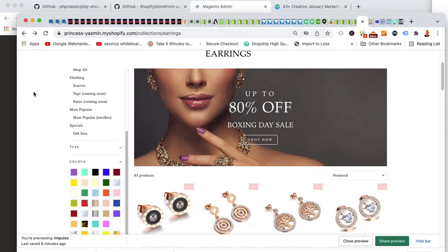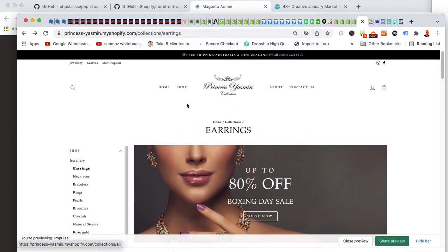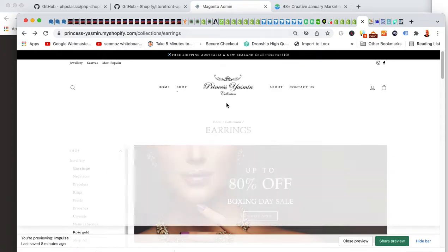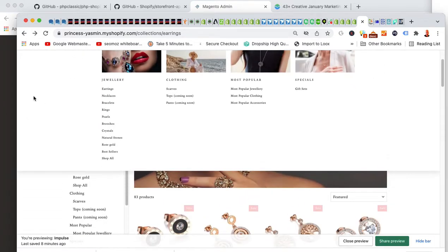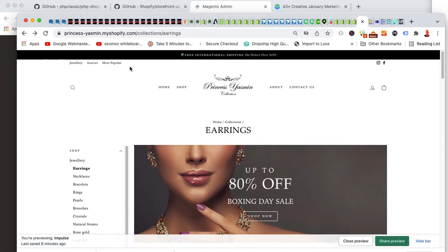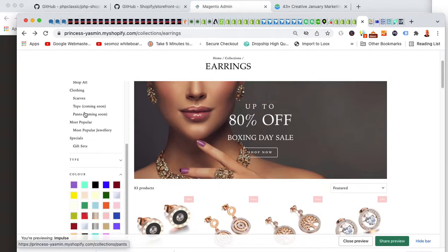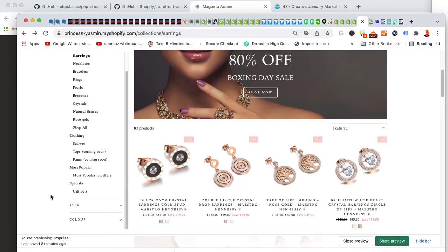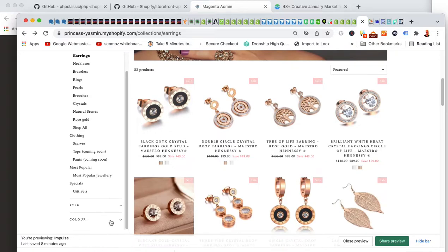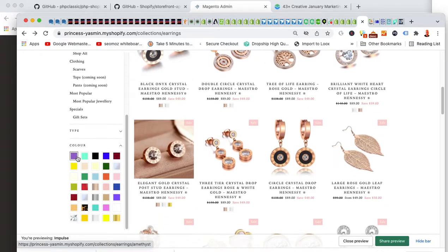In this video I'm going to show you how to add the collection filter to the Impulse theme — it's kind of a pain. When you go to any of these collections and you have this filter by color, it has really pretty swatches. In order to get these swatches to show up correctly, they have to be named exactly as they are inside of the assets folder.